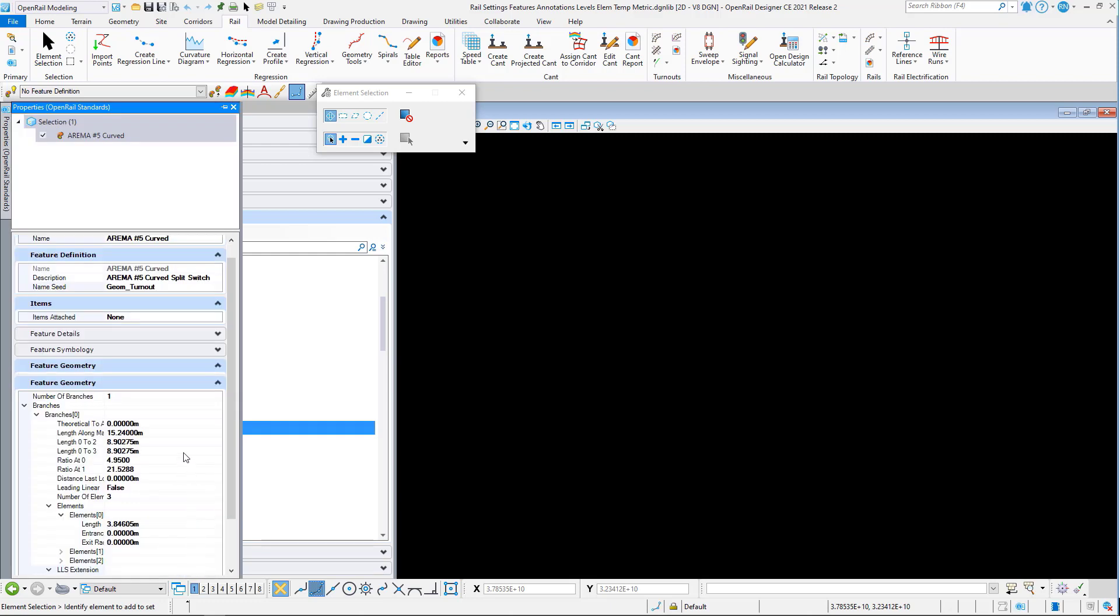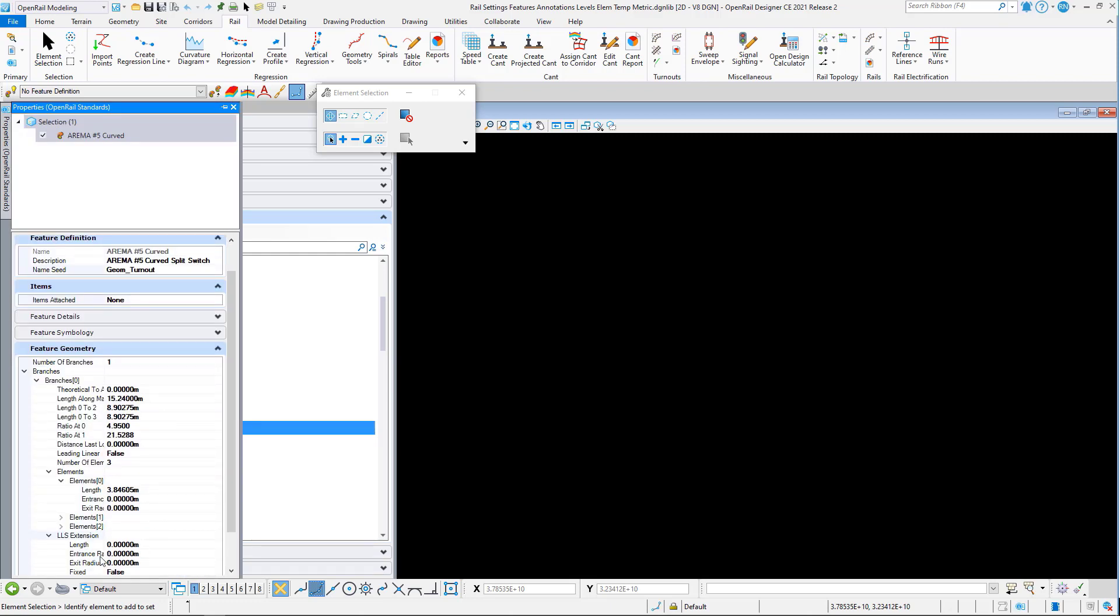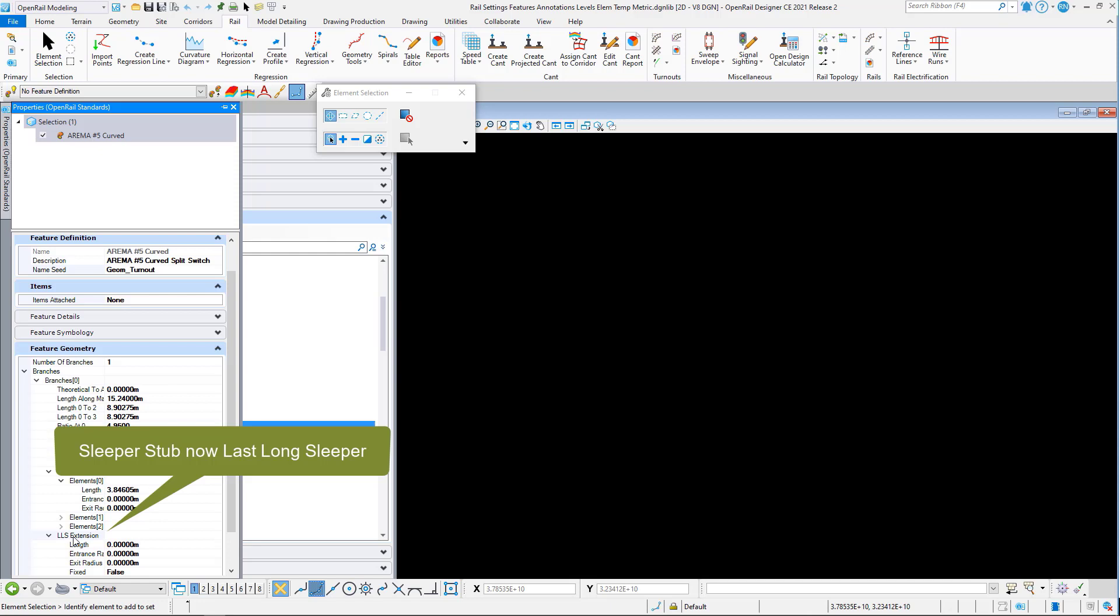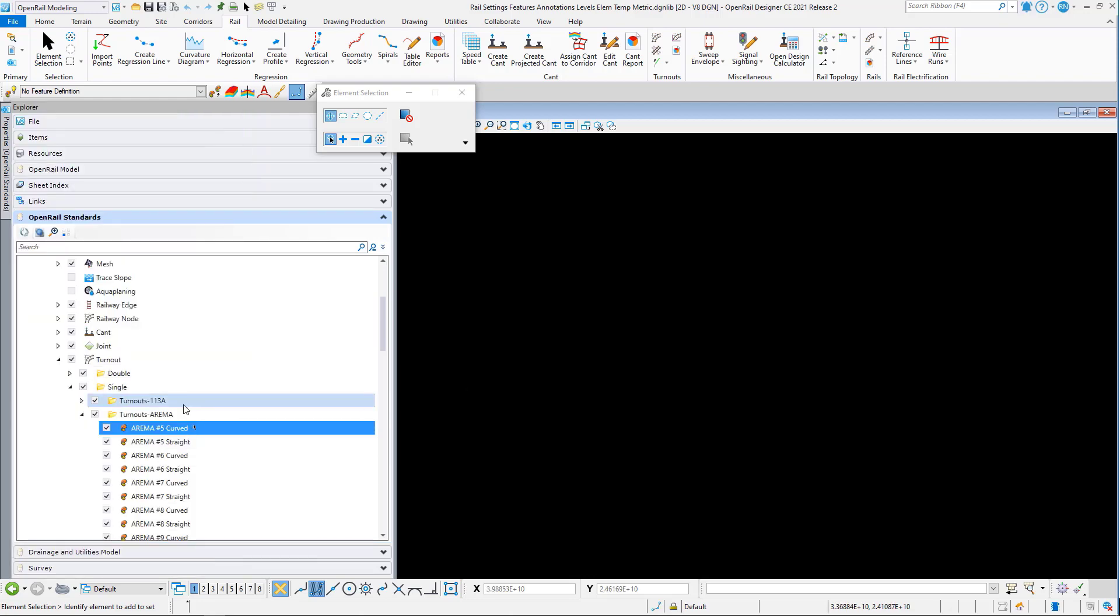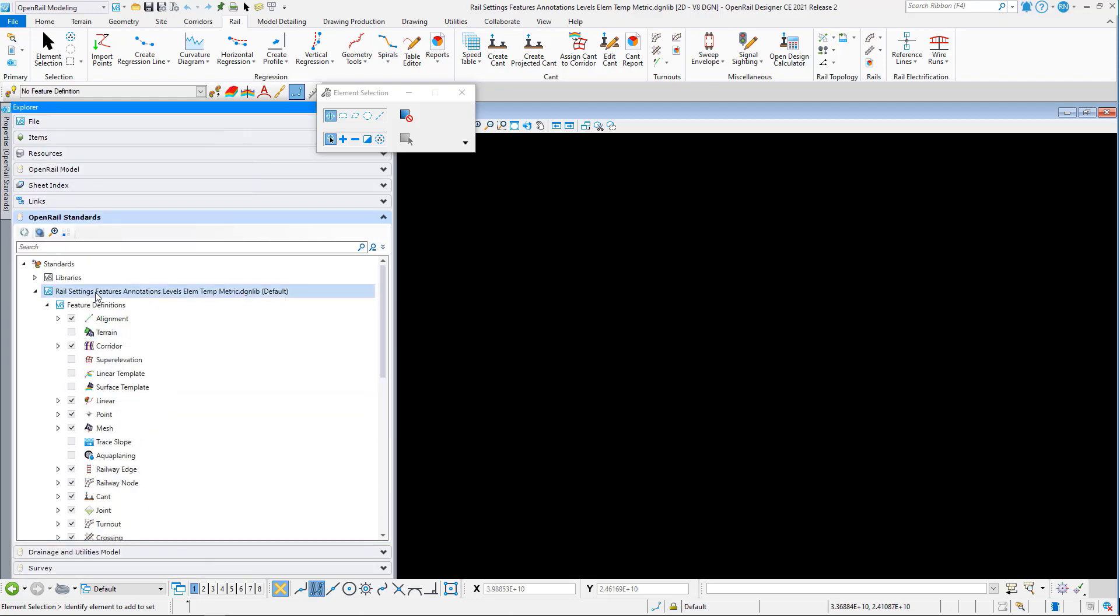You can now see we have last long sleeper extension instead of the name sleeper stub. We've removed the sleeper stub name and replaced it with last long sleeper to hopefully make it easier to understand.